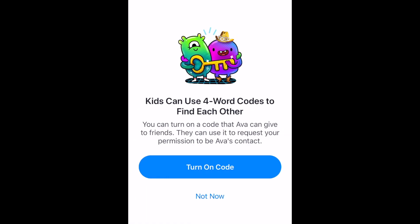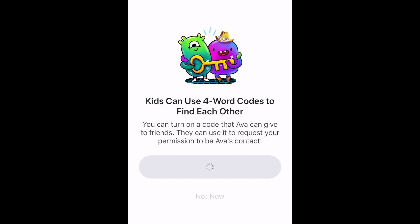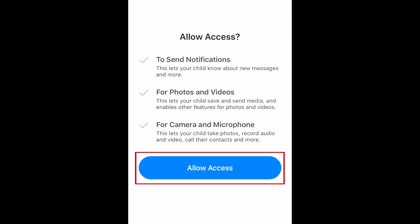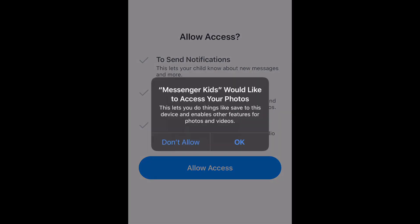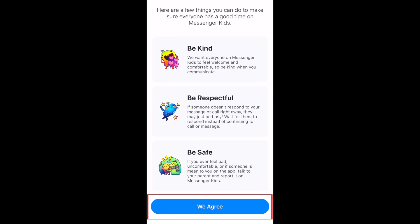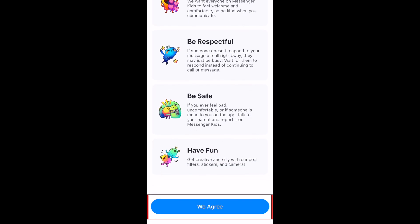To make it easier for kids to find each other, Messenger Kids uses four-word codes. Your permission will still need to be given before a contact can be added. Tap Allow Access to let Messenger Kids send notifications, access photos and videos, and the camera and microphone for video chatting. To agree to the terms and conditions, tap We Agree.